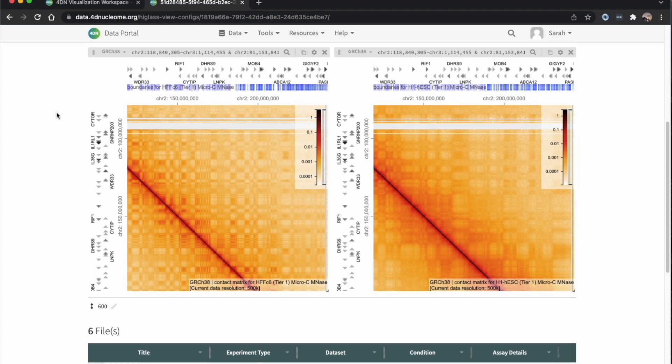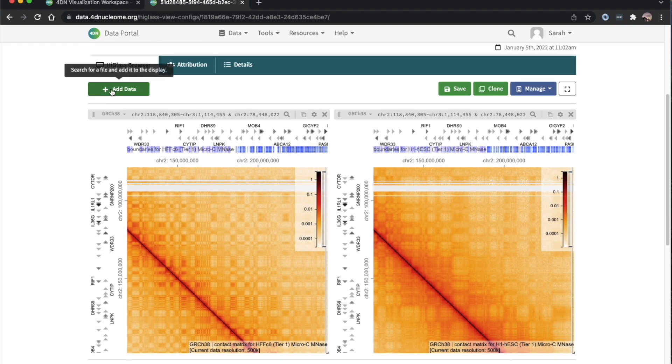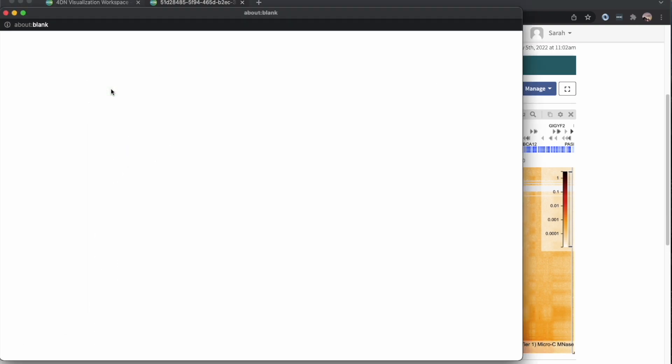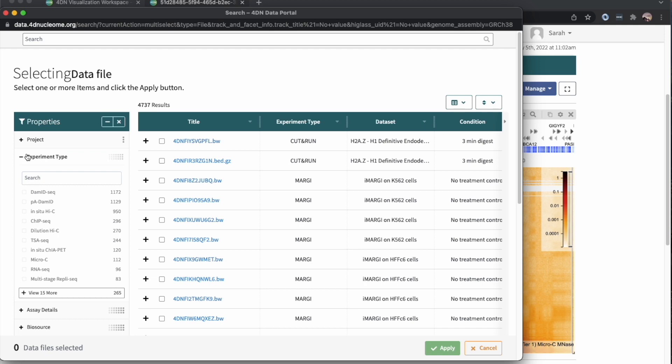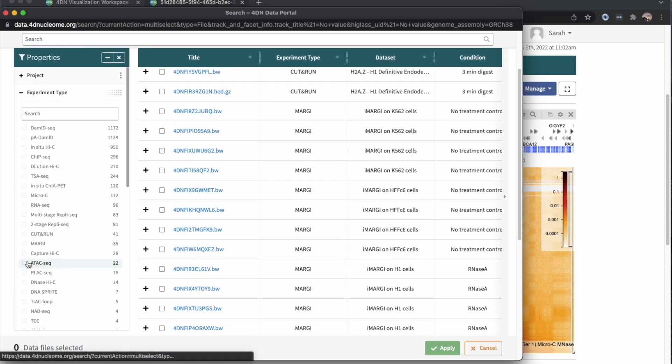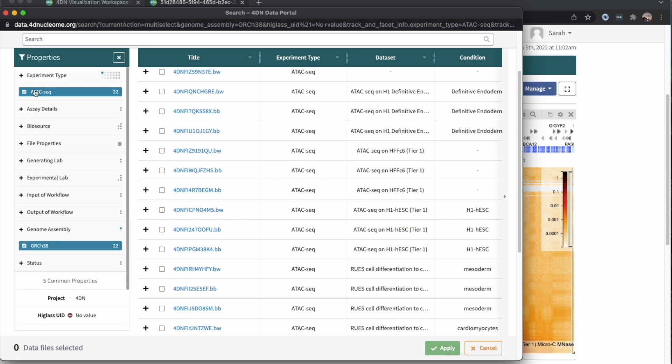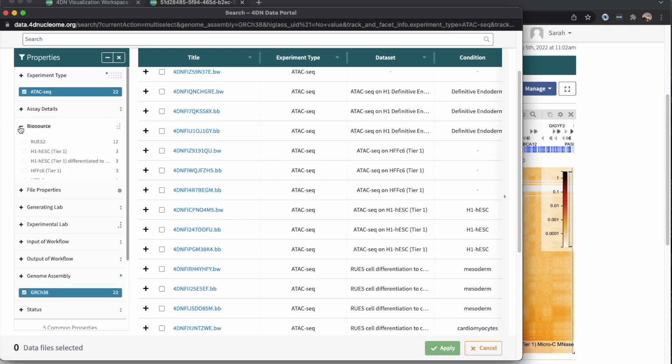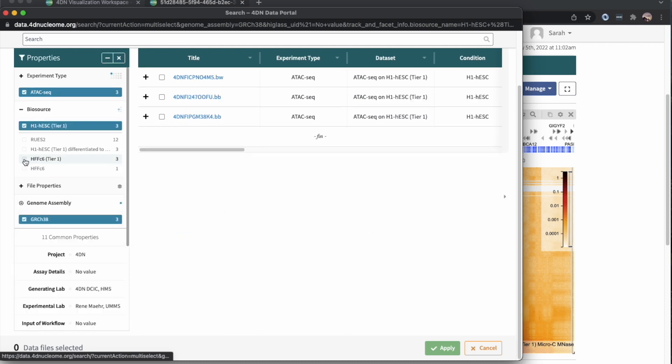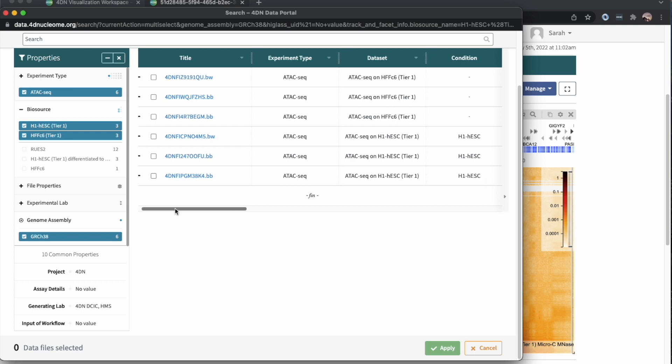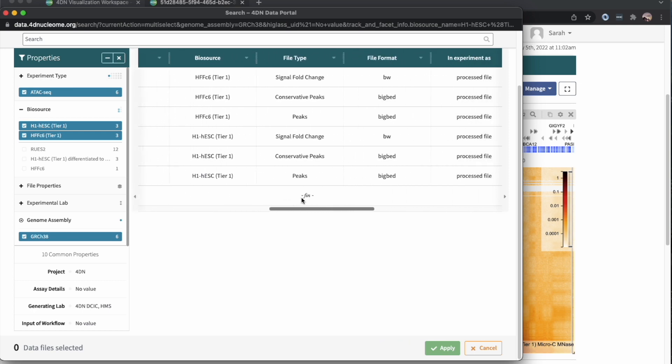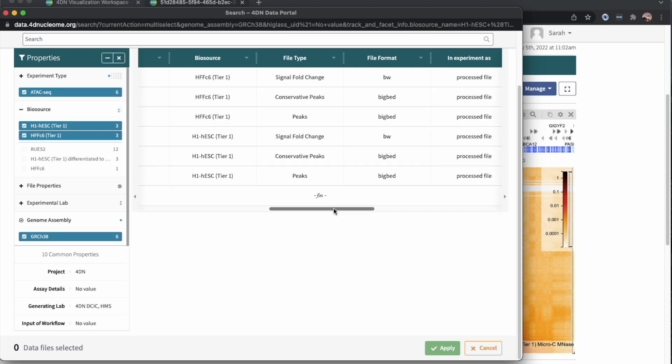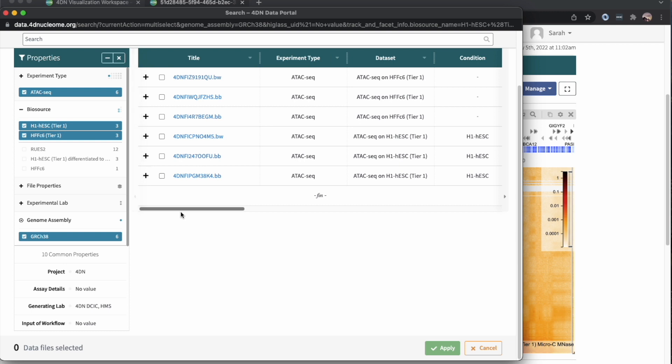At this point, maybe we want to look at different types of experiments besides just micro-C. So we can add more data. Right now I'm going to click on ATAC-Seq to look at chromatin accessibility, and I'll use the same biosources as before. Now we have six files, so we can scroll over and look at what these files are. We have signal-fold change, conservative peaks, and peaks. I'm going to look at signal-fold change and click on the HFF and the H1.